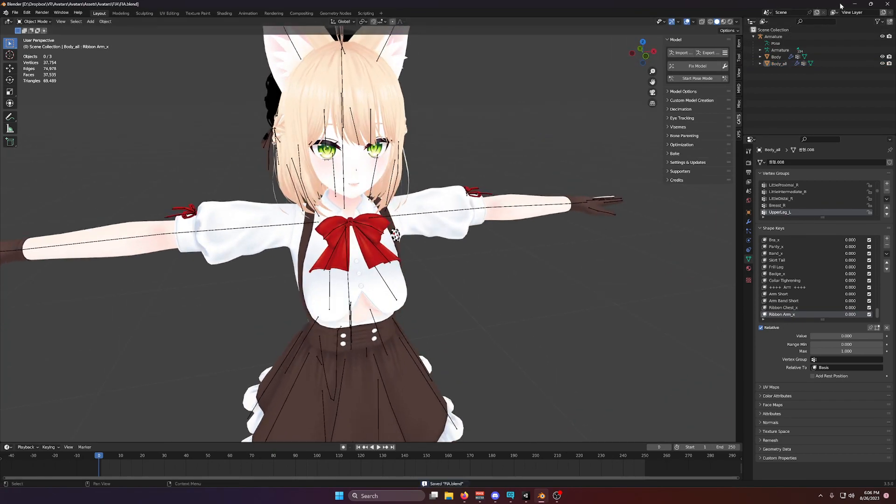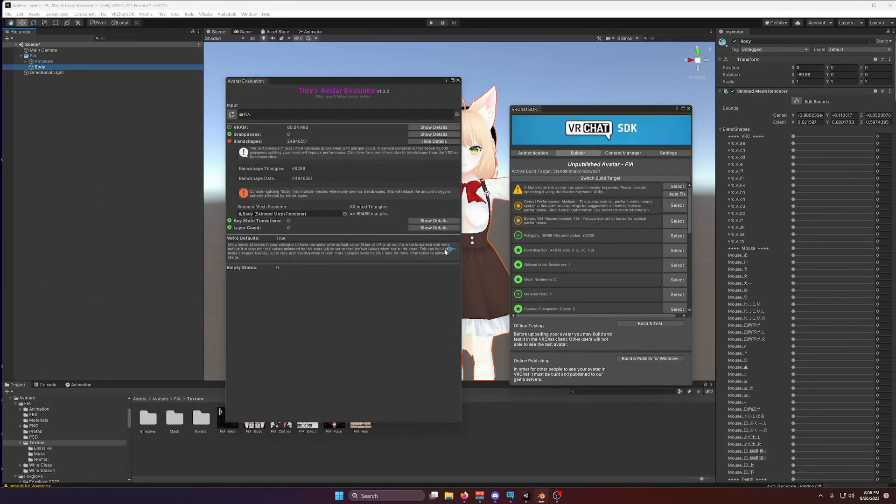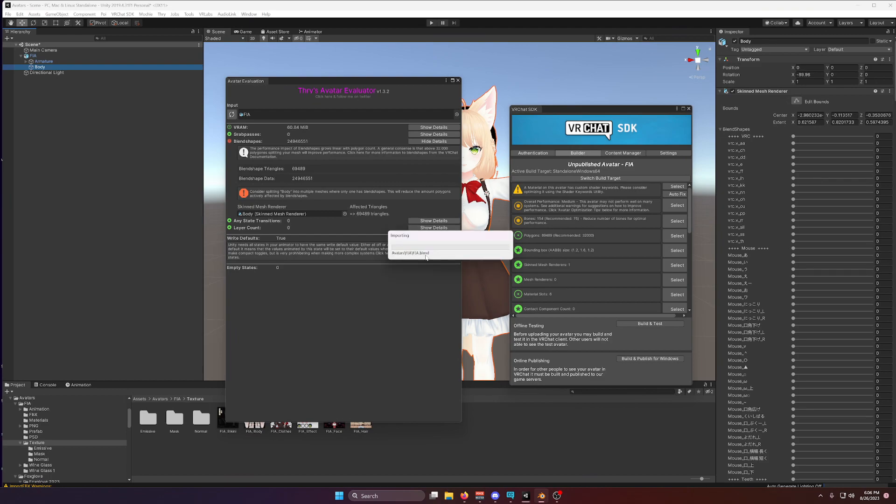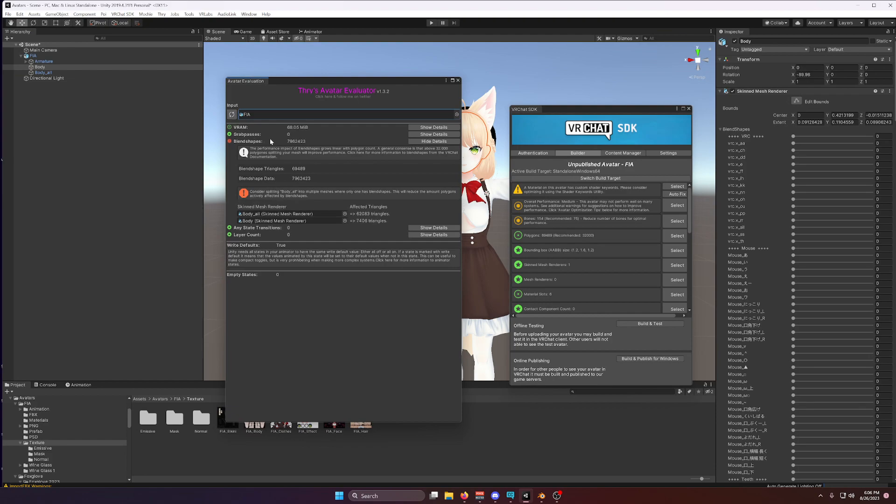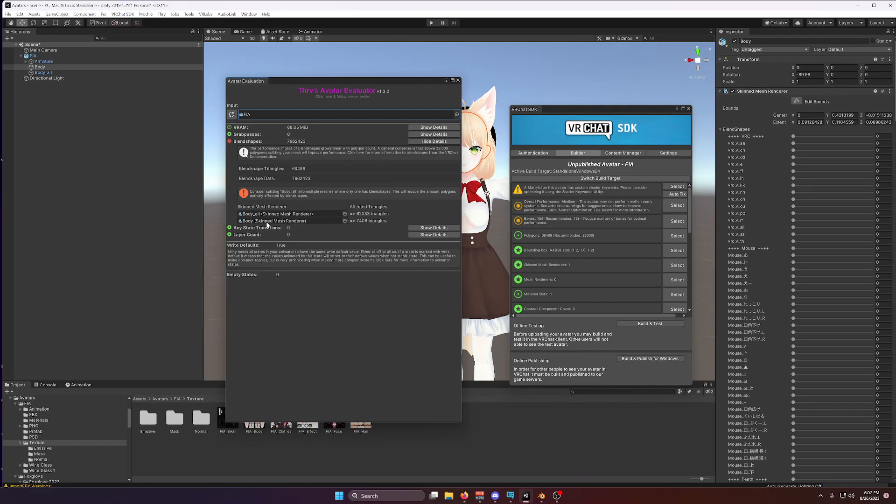So let's see what happens. I have control-z'd, so I have unmerged this. And if I update the evaluator here, you'll notice the number here has dropped from about 24, like 25 million to 8 million in blend shape data. So that's a bit of an improvement.